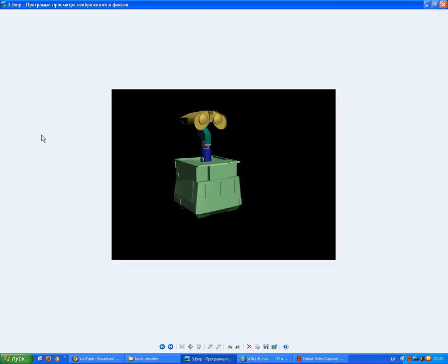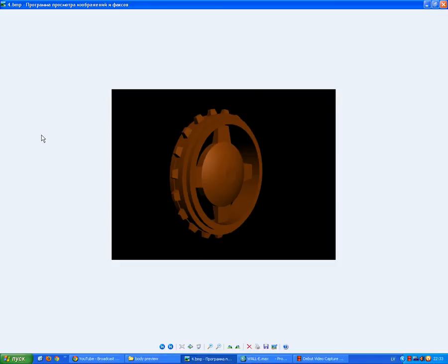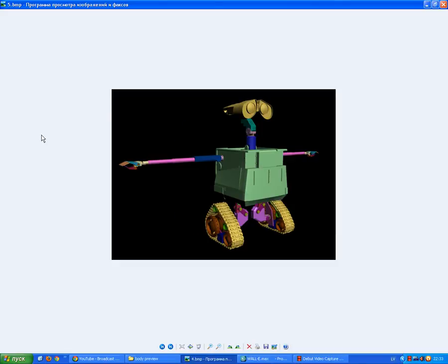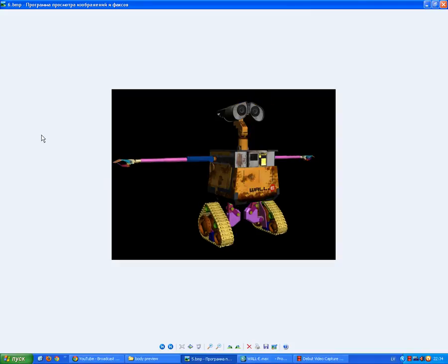Then I modeled the neck and the head. This is a cog from the wheels. I modeled the arms, copied it over to the other side, and I modeled one leg and copied it over to the other side.